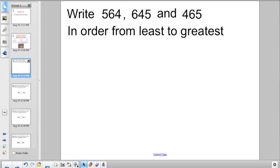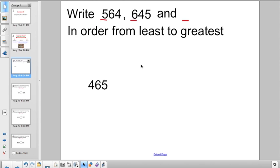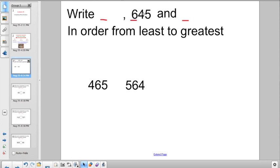Here's one that says: write 564, 645, and 465 in order from least to greatest. Every so often kids get confused and think this is one number — these are actually three separate numbers. When arranging from least to greatest, always start by looking at the first digit. I have 5 in the hundreds place, 6 in the hundreds place, and 4 in the hundreds place. So the least is 465, the next is 564, and the greatest is 645.